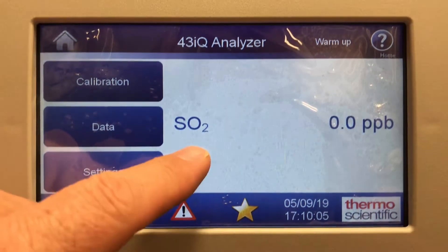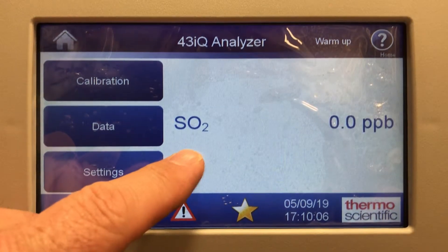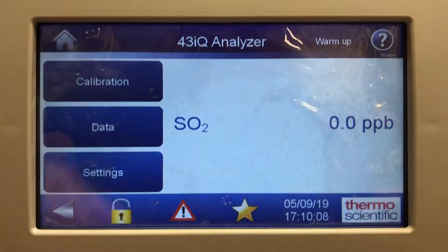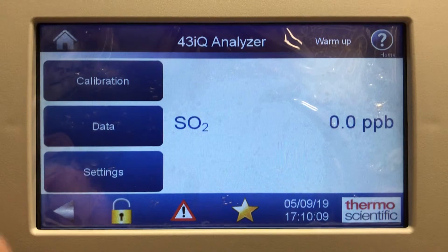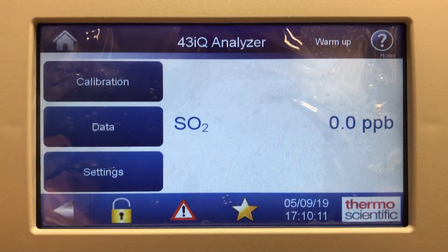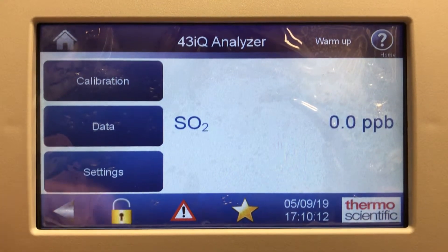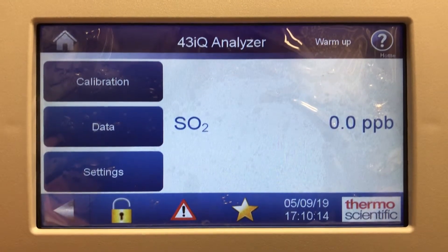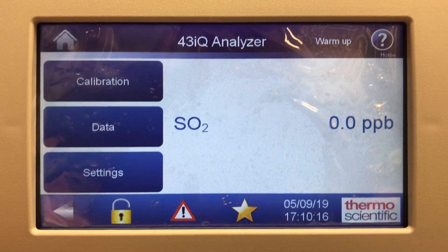That's the SO2 analyzer menu overview. It's still in warmup mode since I just turned this on not long ago. If you have any questions, feel free to comment and we'll talk to you again soon. Thank you.